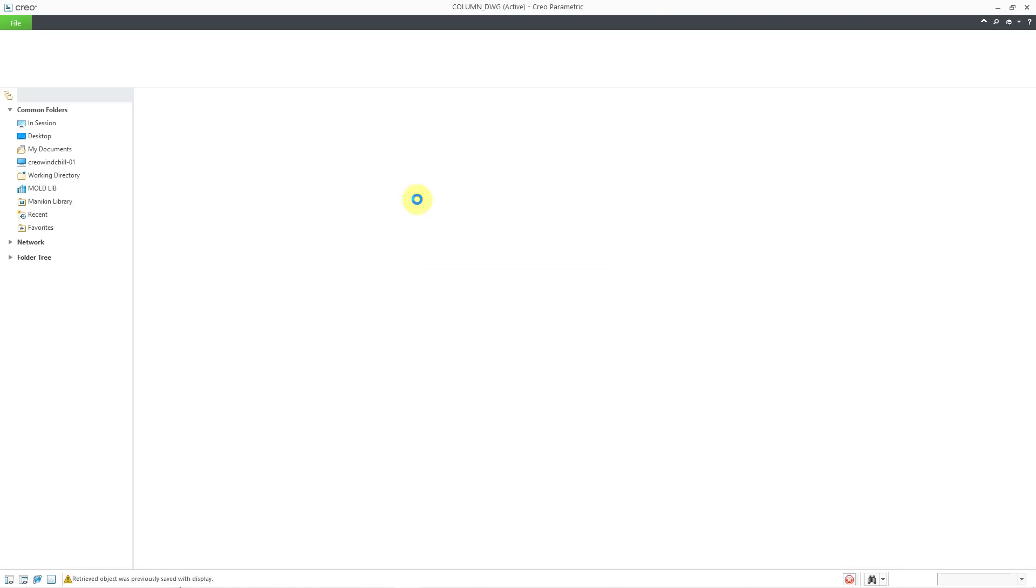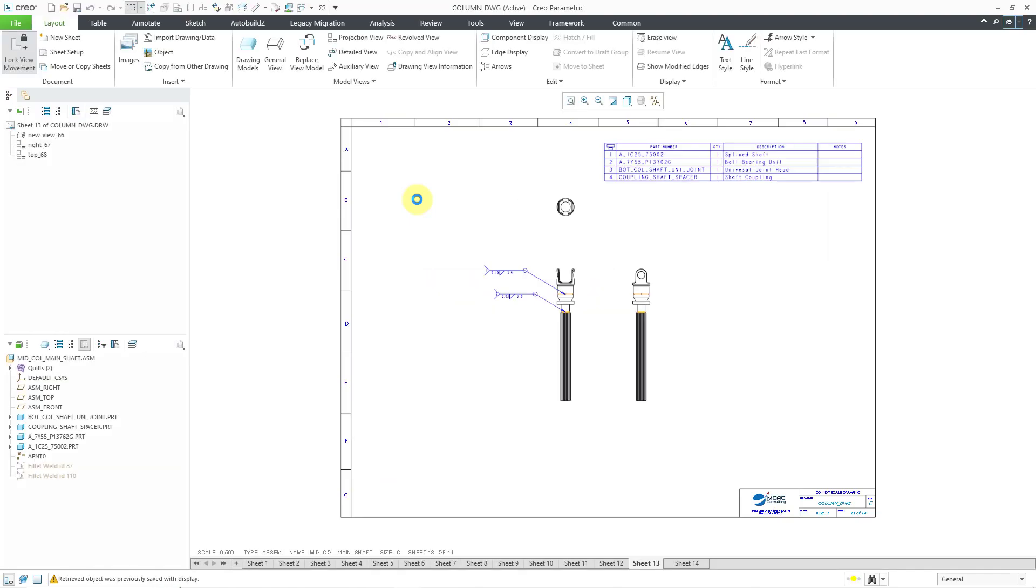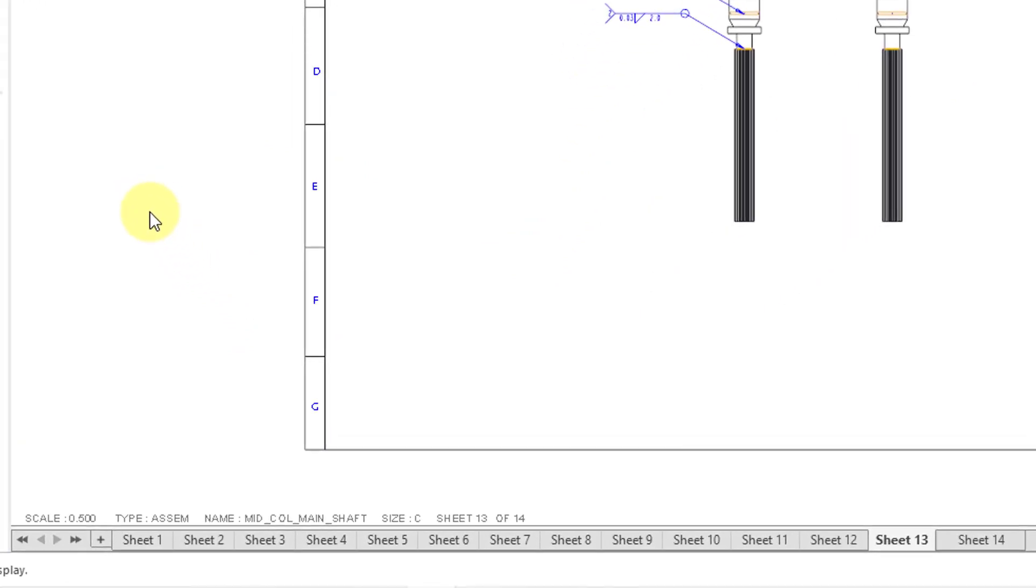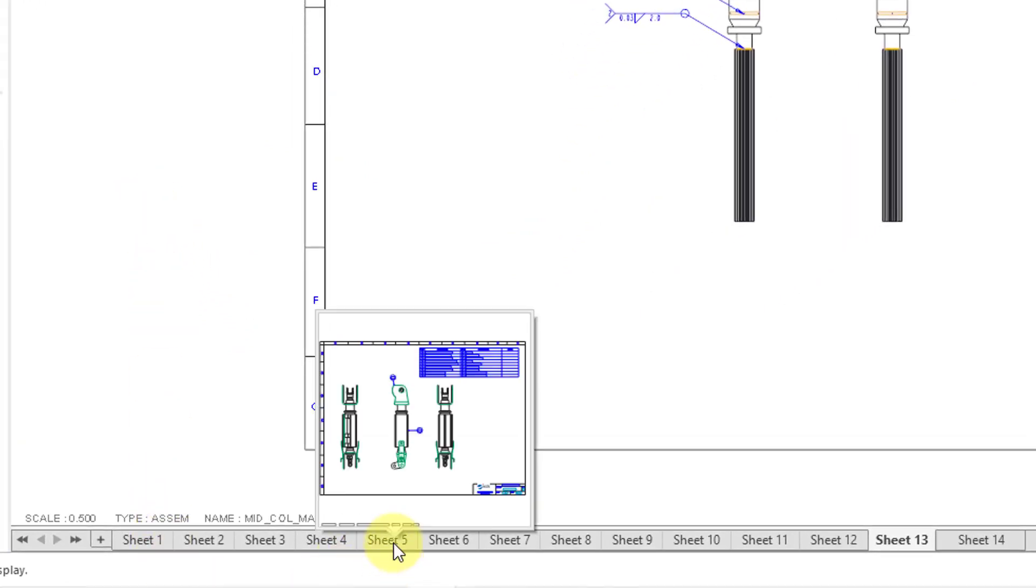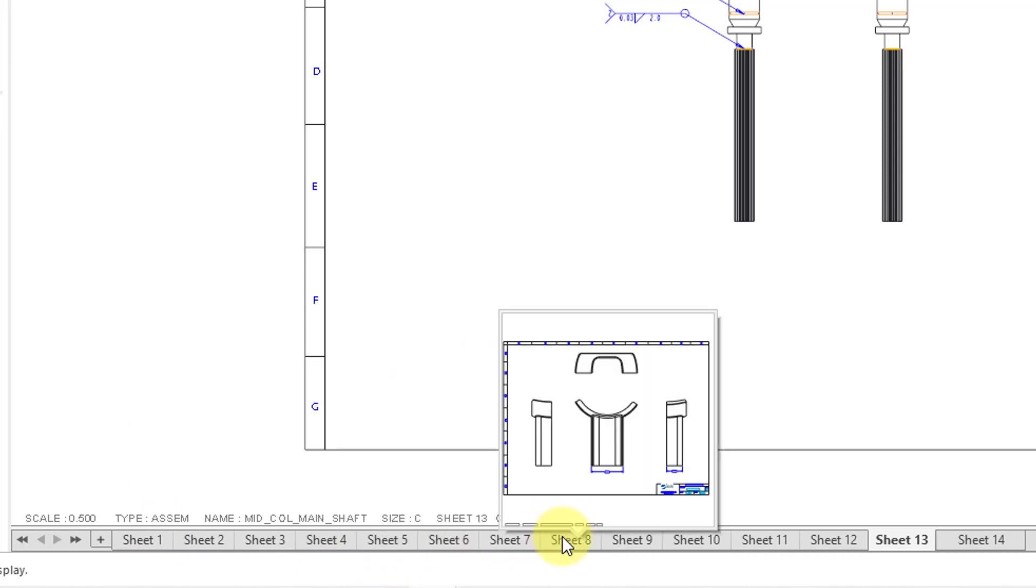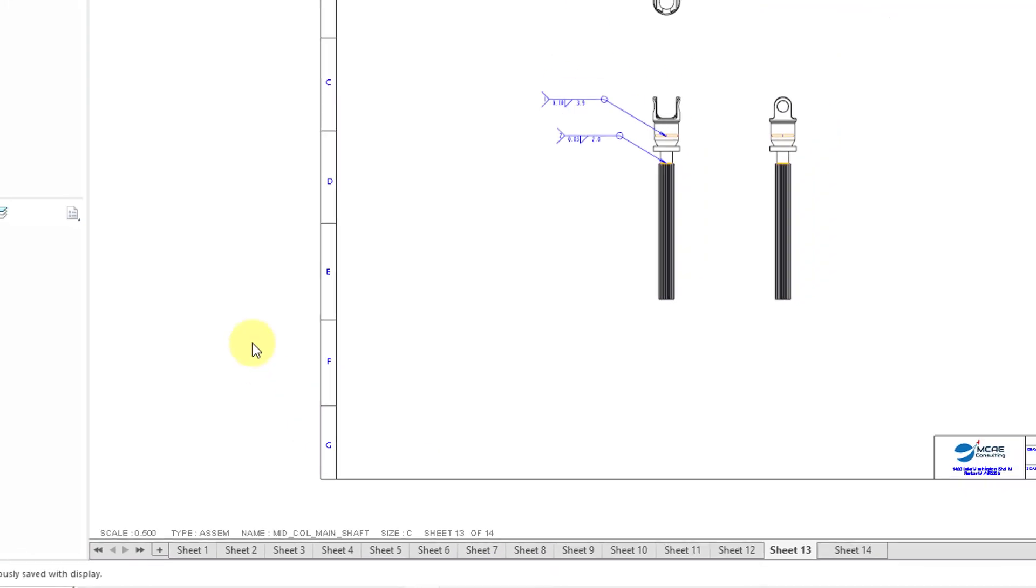And one of the things that was causing slower retrieval in earlier versions of Creo Parametric was generating the thumbnails for the different sheet tabs that you have at the bottom of the screen. For example, you can see I have these different sheets. Let's say I want to preview sheet 5. I can hover my mouse over it and it shows me the preview of that different sheet.